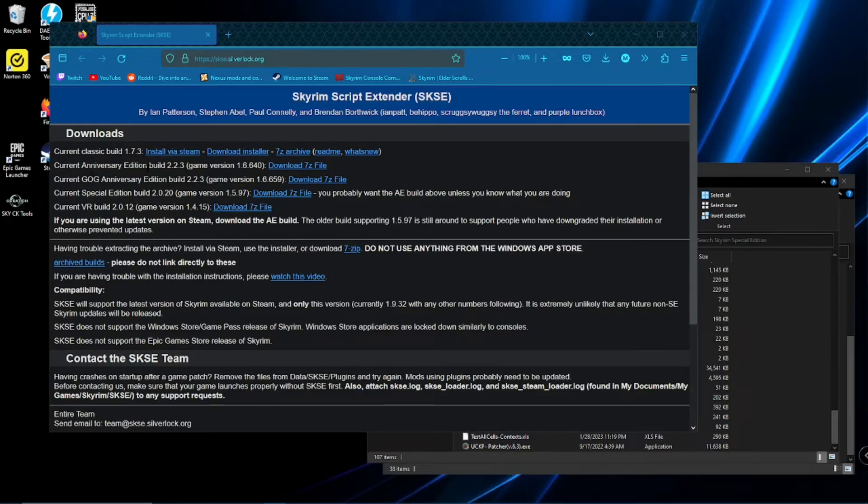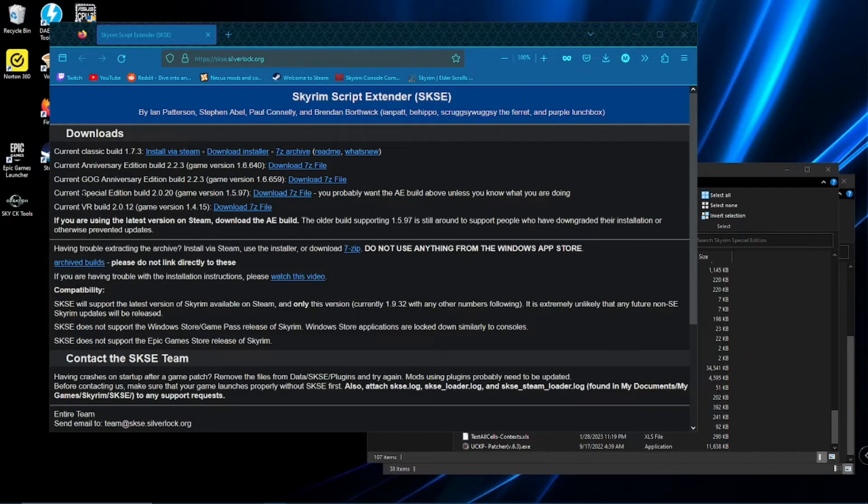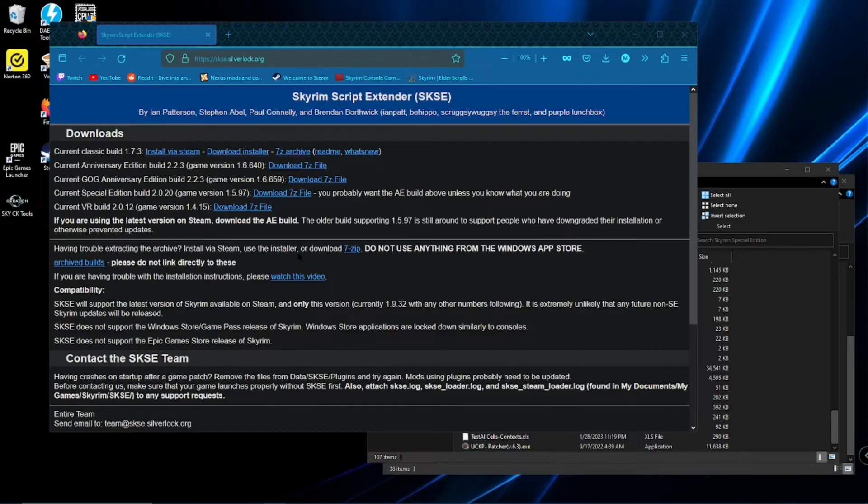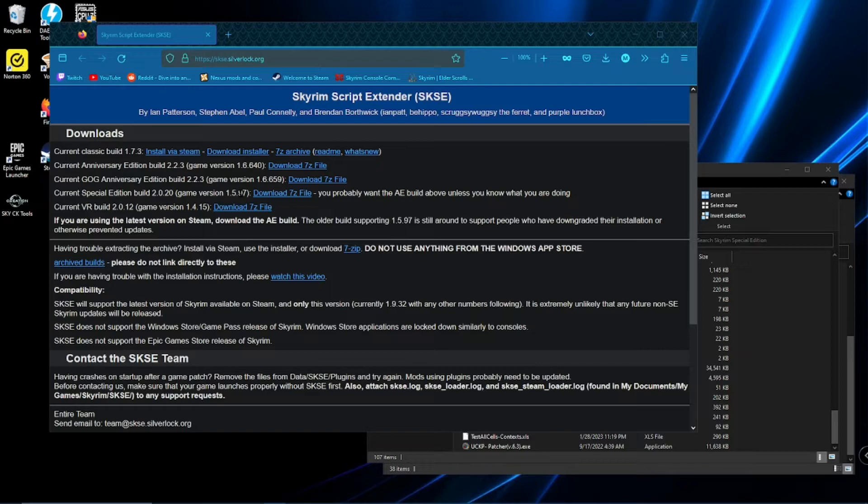The anniversary edition build, anniversary edition build, special edition build, VR. So you want to make sure you have the one for your correct game version.